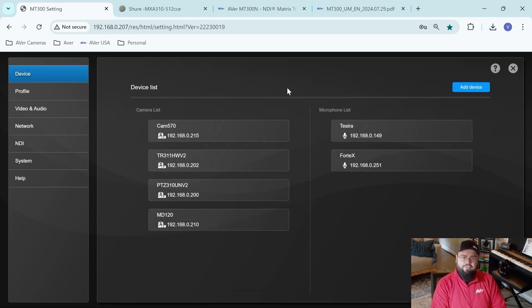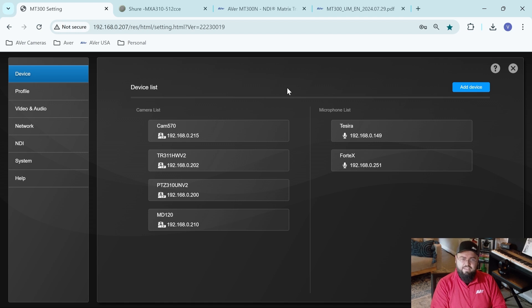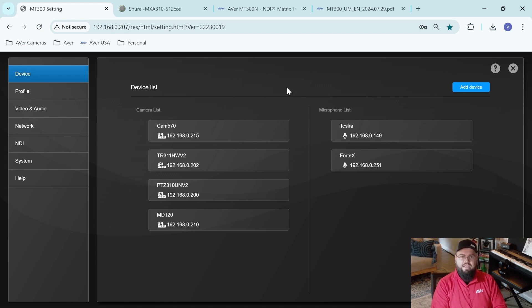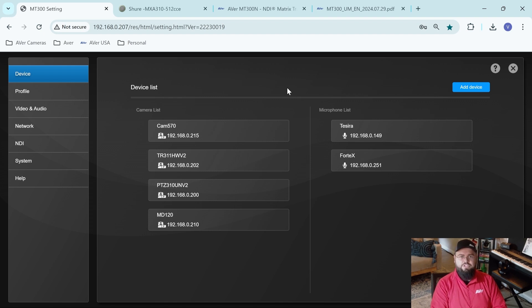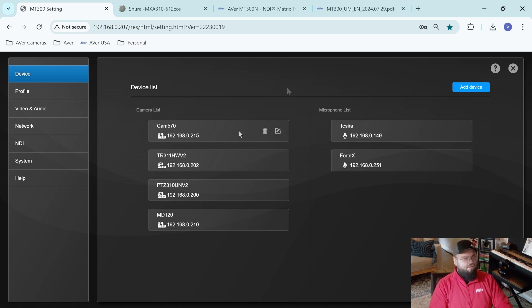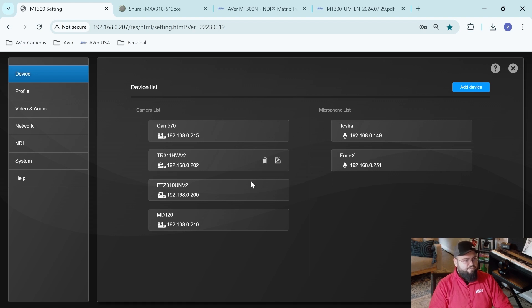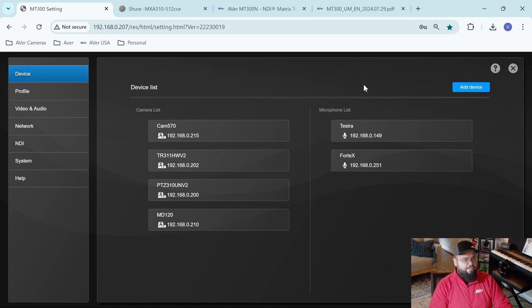Okay, now that we've static the IP addresses on both the Shure MXA, as well as the MT300, we can get started on pairing these devices with our cameras to achieve voice tracking and video switching. In order to do that, I'm in my MT300 web interface under my device list. This is where I get to add all of my cameras, as well as all of my microphones.